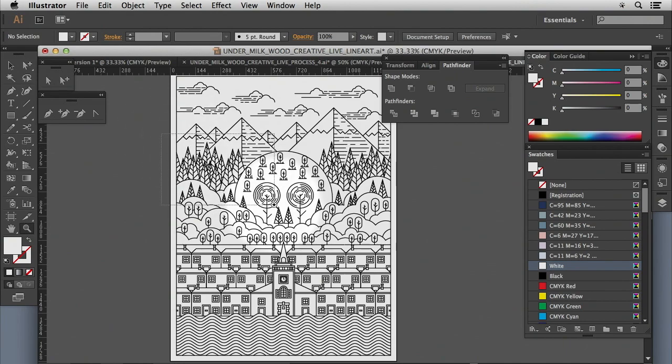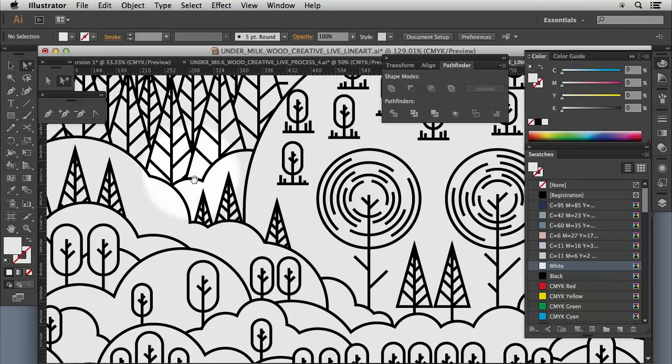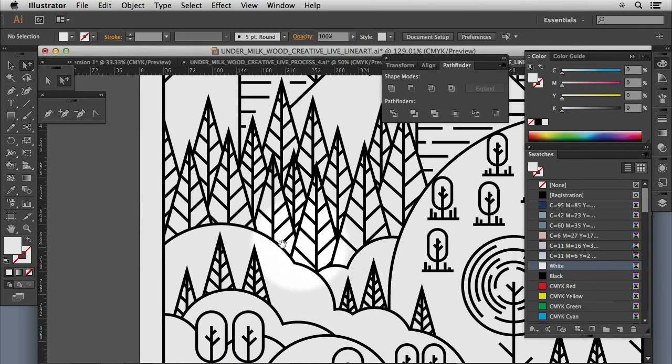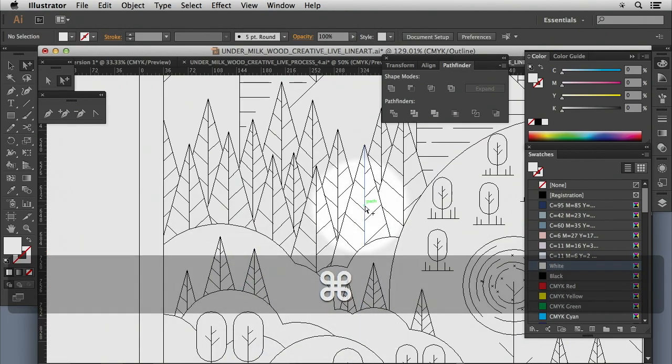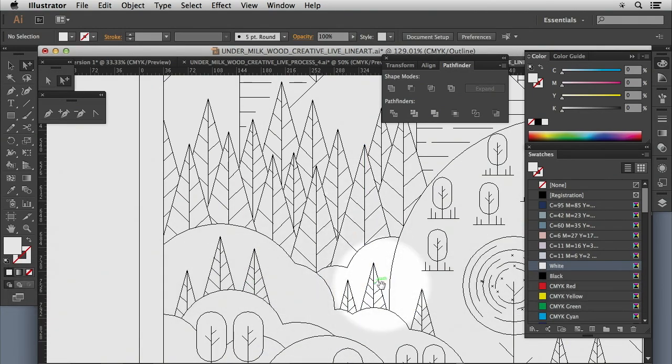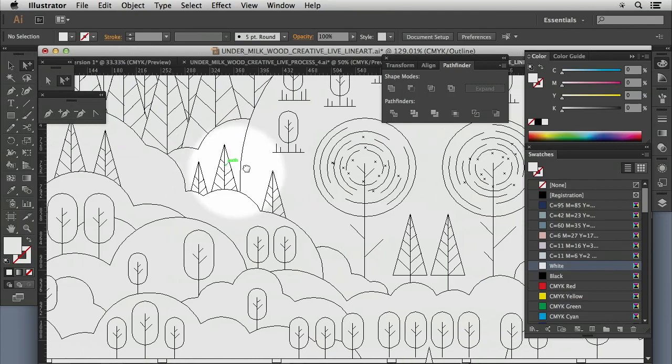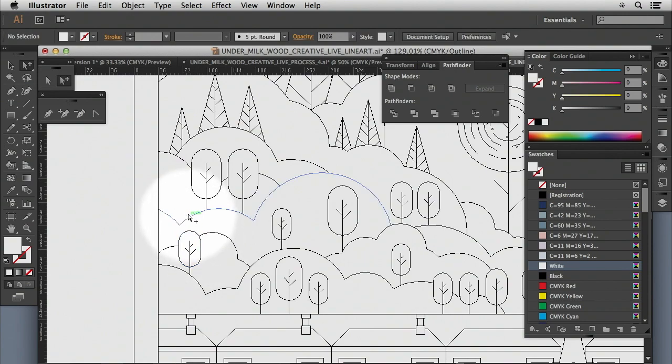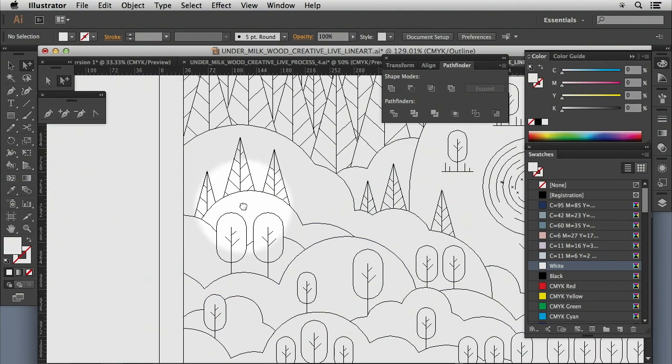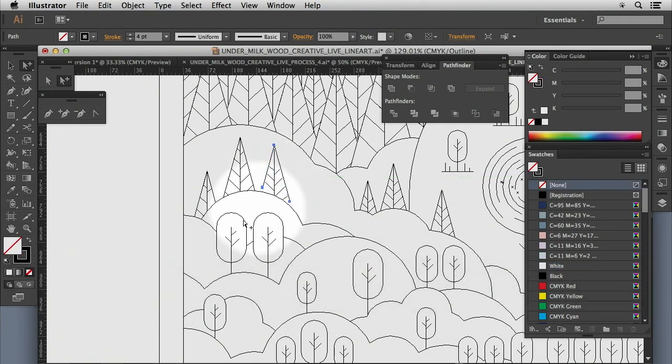So we want to make sure first of all that there's no filled areas here. If we Apple Y, that gives us the wireframe of it and we can see how all of these lines are all sitting nice and tight to each other. What we want to try and avoid is having big gaps between these lines.